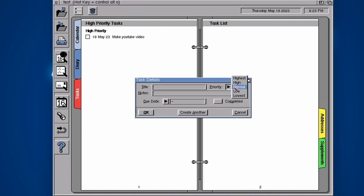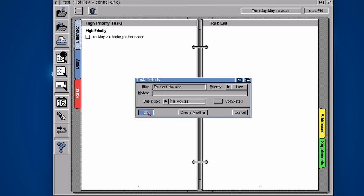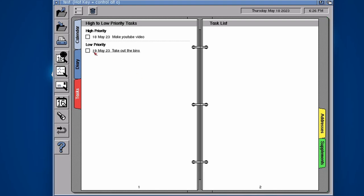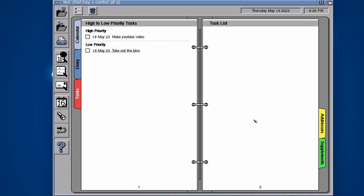Maybe a low priority is that I need to take out the bins for example, and I need to do that tomorrow. There we go, that's a low priority there. So that's tasks, lays it out nice and neat. You can put some little notes in here but it's a little bit limited on exactly how much you can put in there.